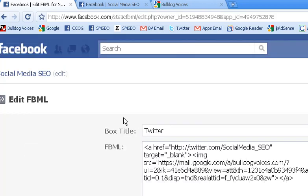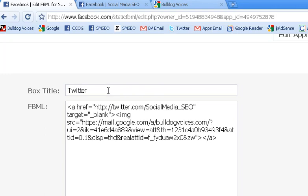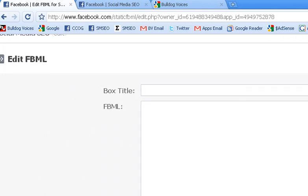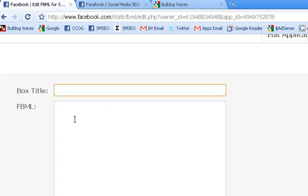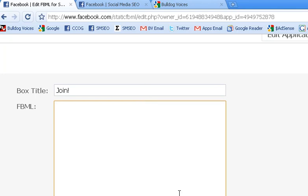And now right here we come to the FBML text editor. This is the old code that was in there, so I'm going to remove that. This is what it will look like when you first come to it. You have a title and you have an FBML box — this is where you actually put your HTML code. I'm going to add a default landing tab to help people who are non-fans become a fan of my Facebook fan page. So the first thing I'm going to do is name the title.